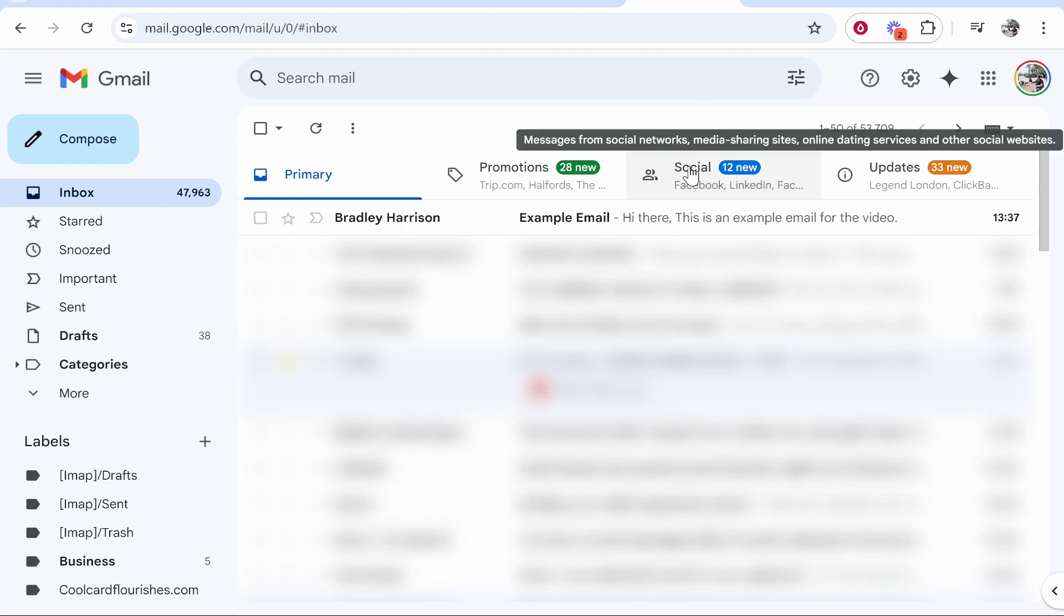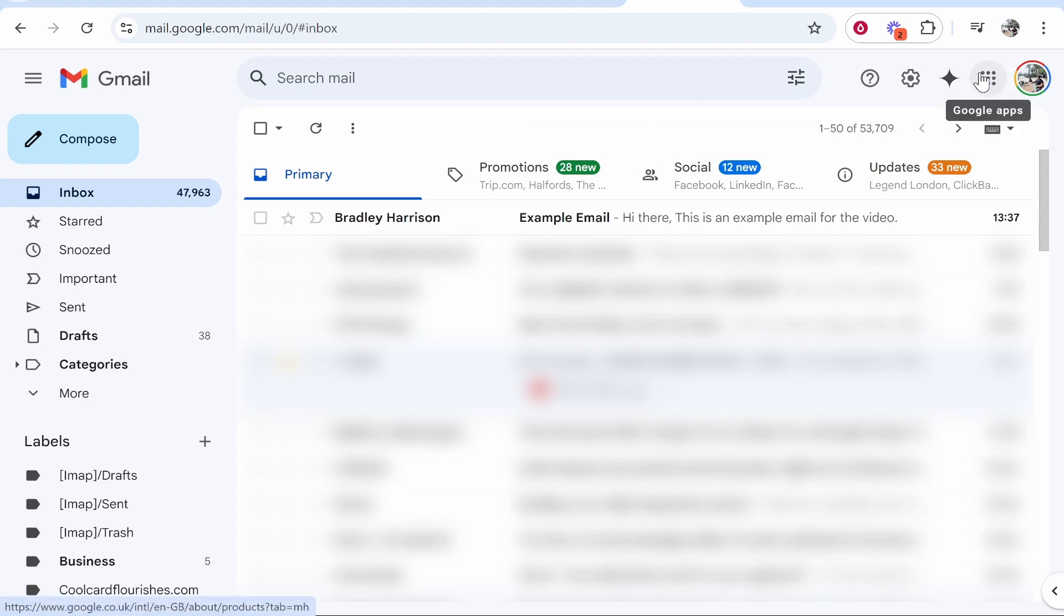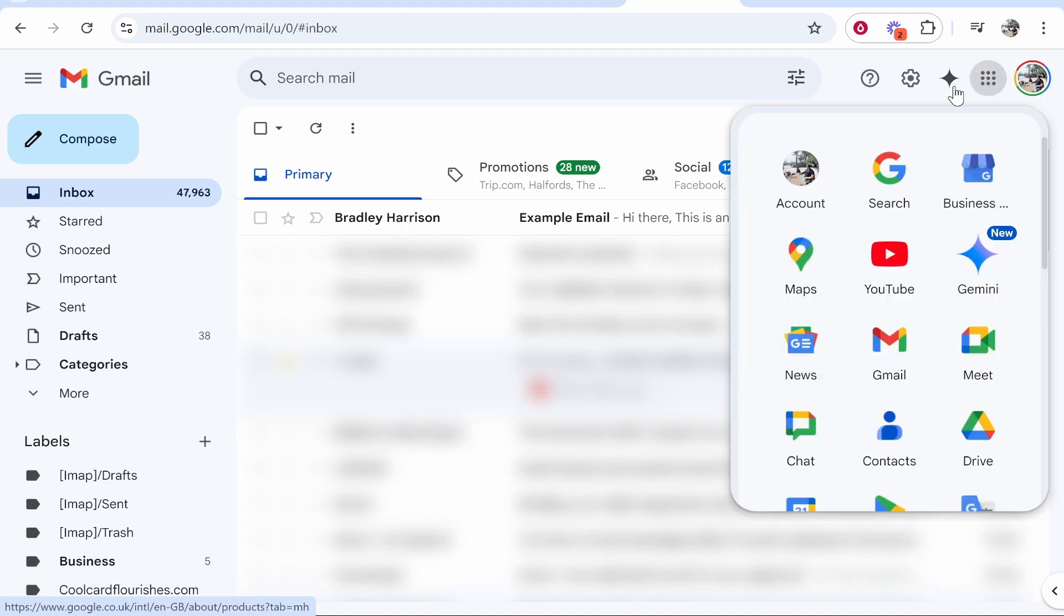What you want to do once you're on Gmail is go to the nine dots here in the top right hand corner. If you hover over it, it will say Google Apps. If you click on that, you can then find contacts.